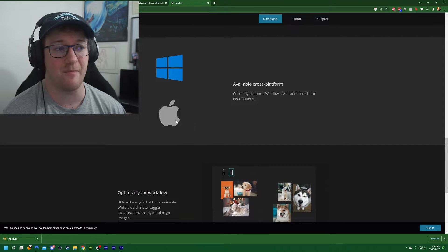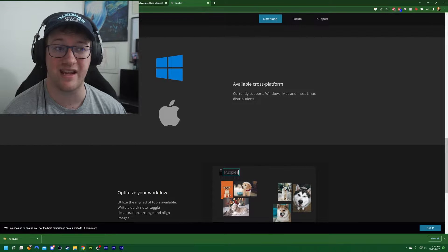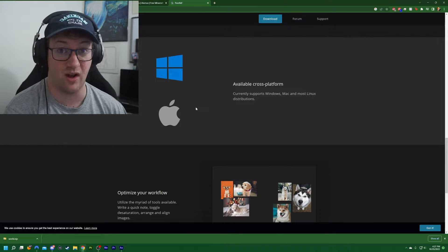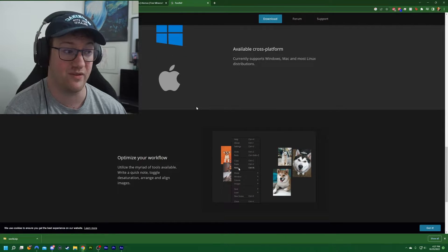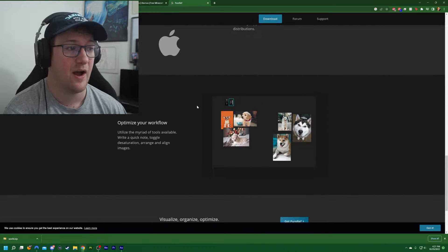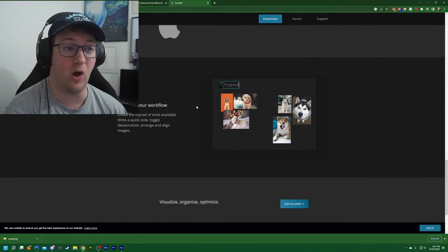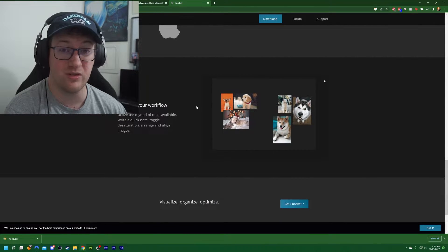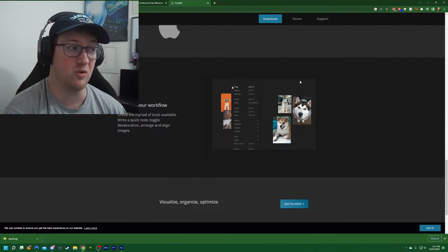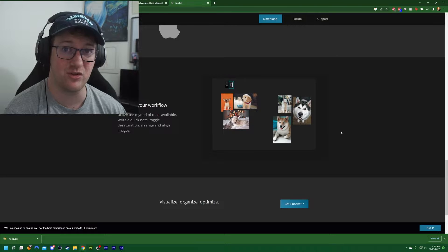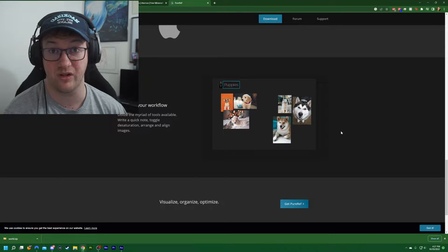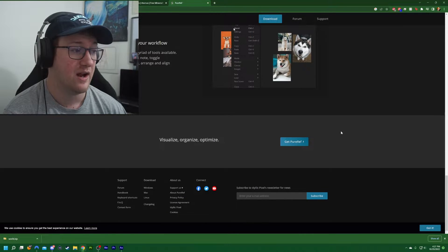It is available on Mac, Windows, and Linux, which is awesome. Having that cross-platform is very nice. You can also add notes and be able to do organization inside of the tool, which is really helpful as well.